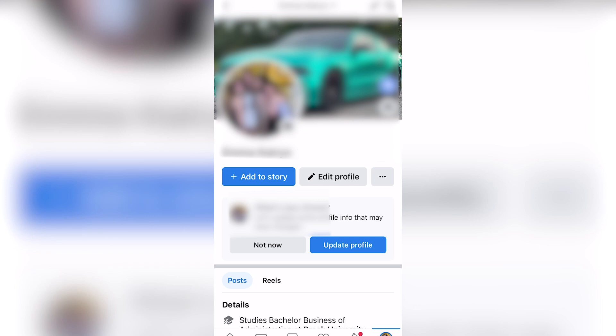In this video, I'm going to be showing you how to change your Facebook profile to a digital creator. Be sure to watch this video until the very end to prevent any mistakes in the process.